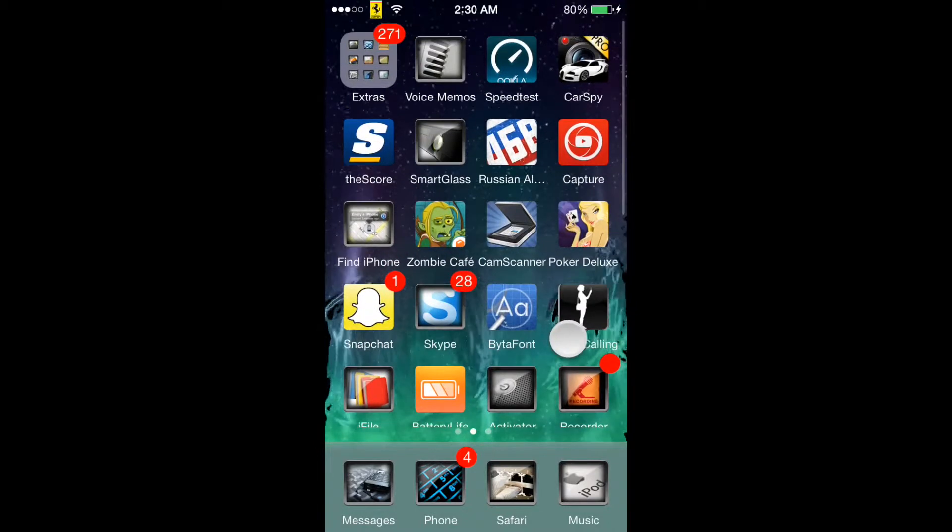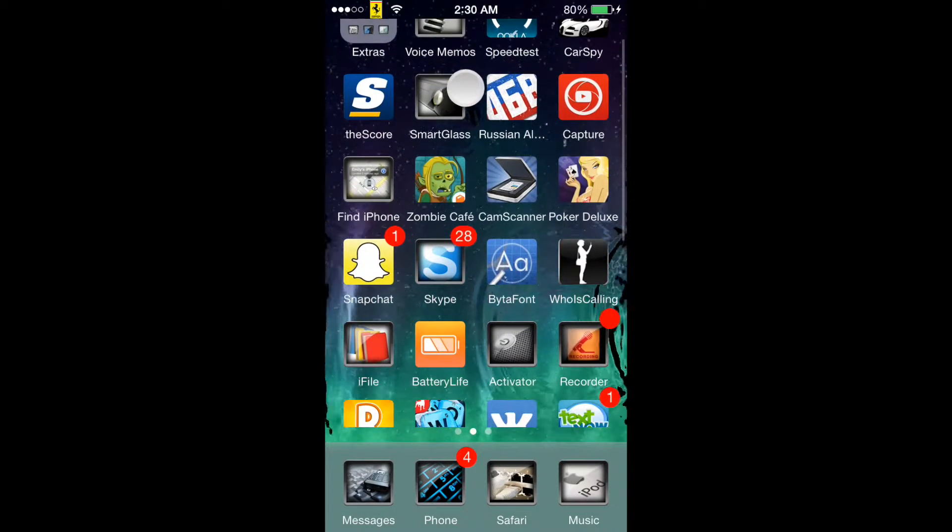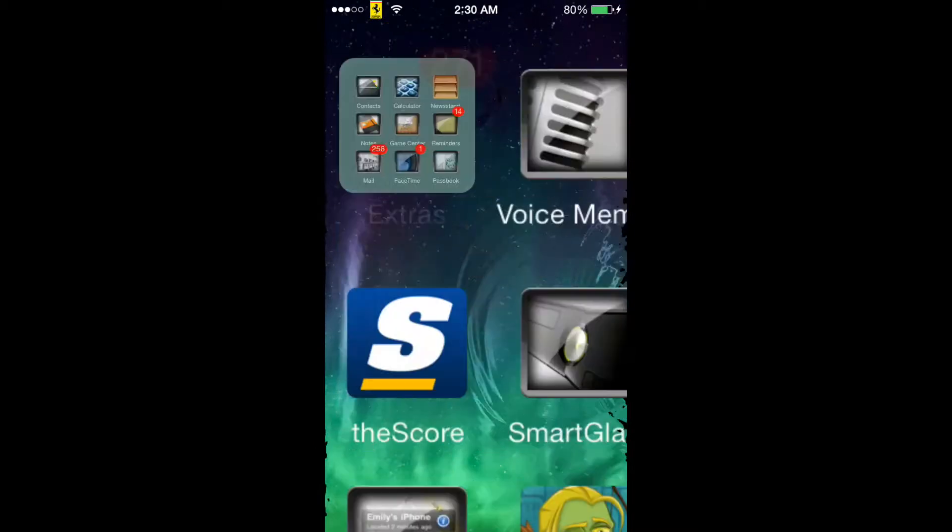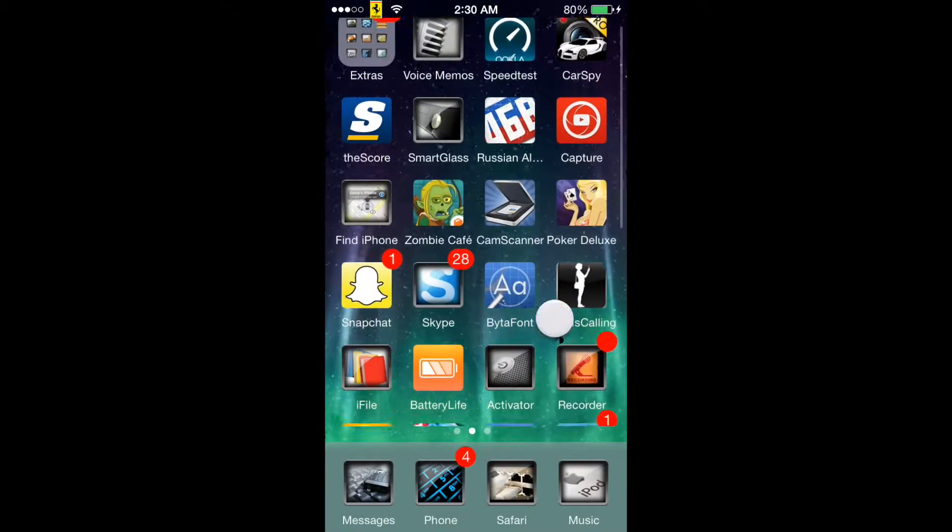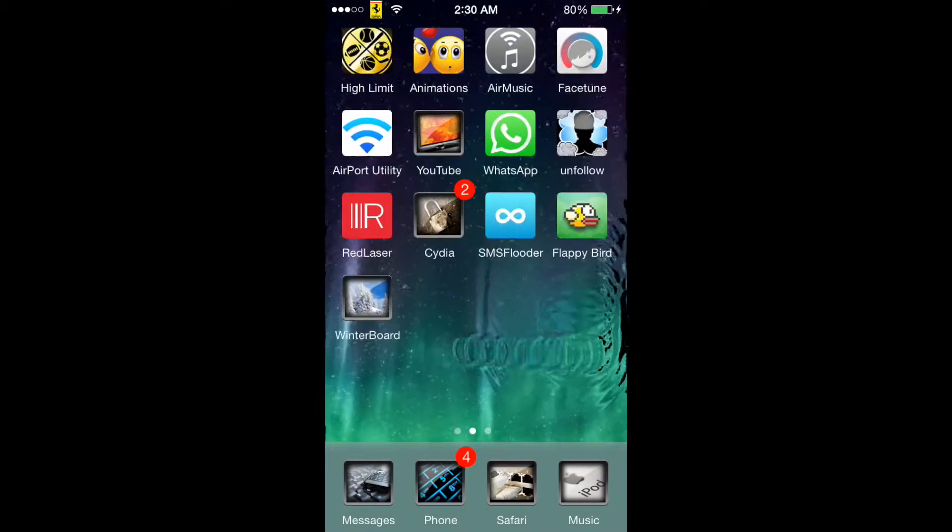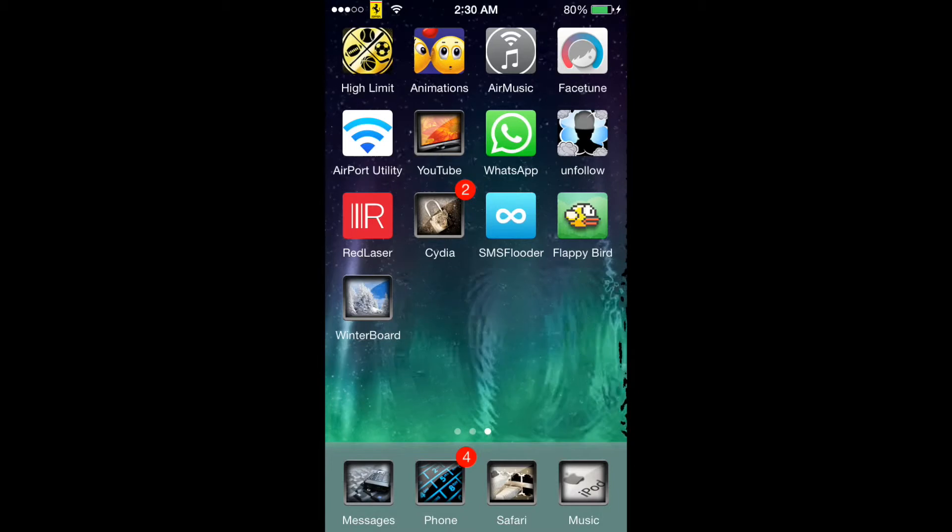It does change a lot of the icons actually. I mean Smart Glass or the Xbox, all the extras which is just your Game Center and stuff like that, but I mean it changes a lot of the apps.